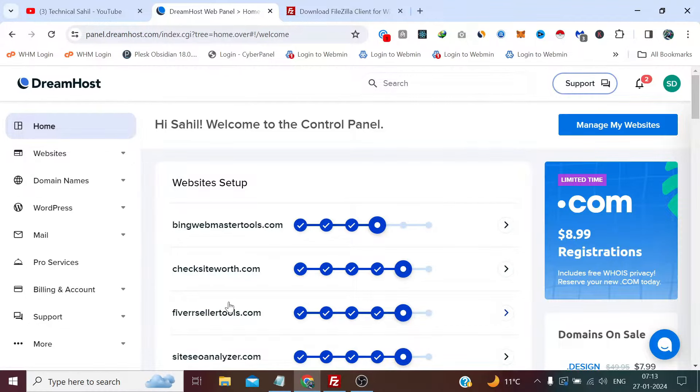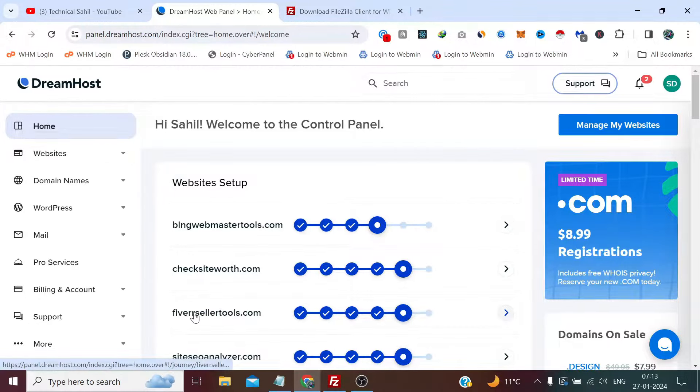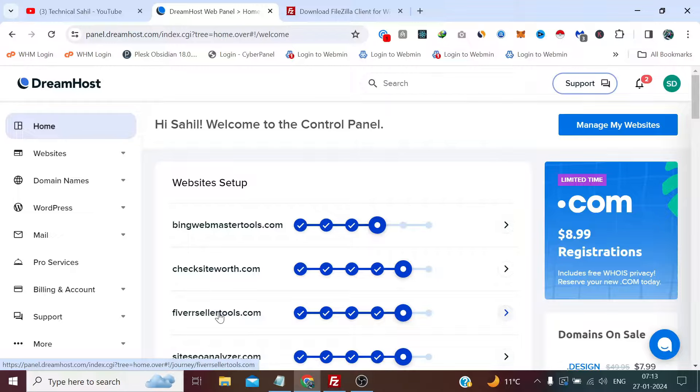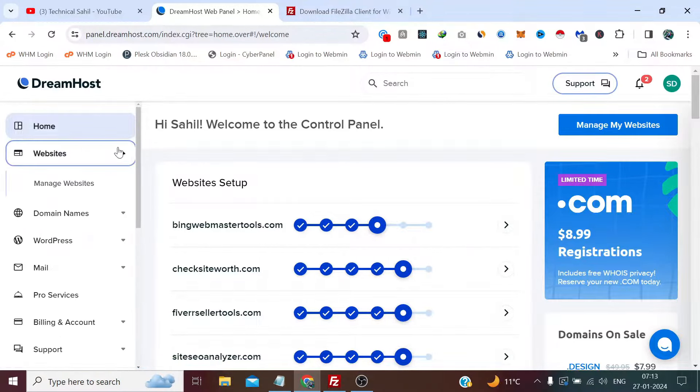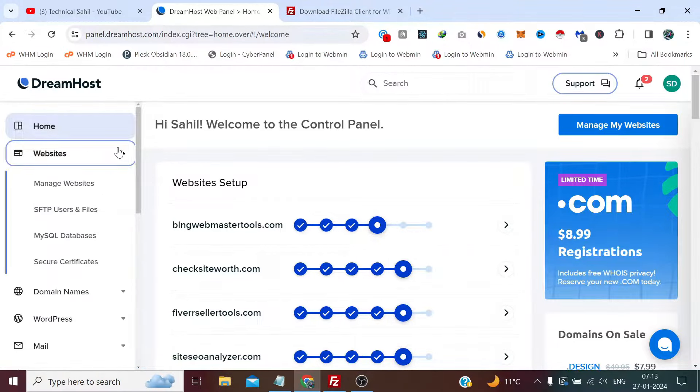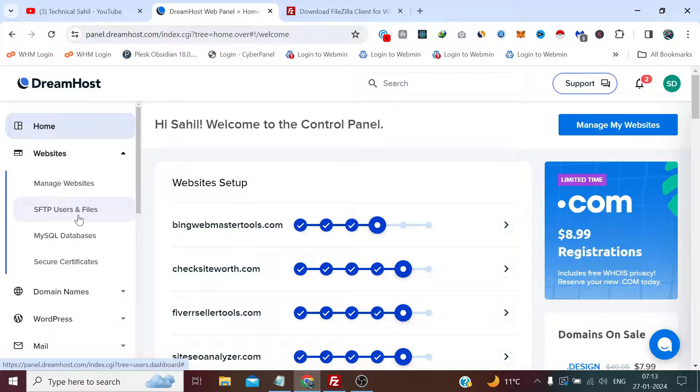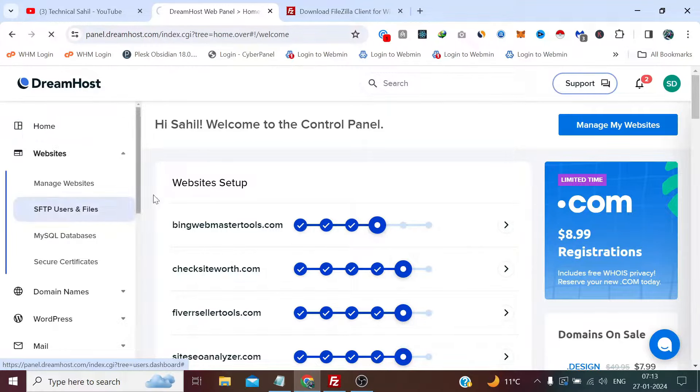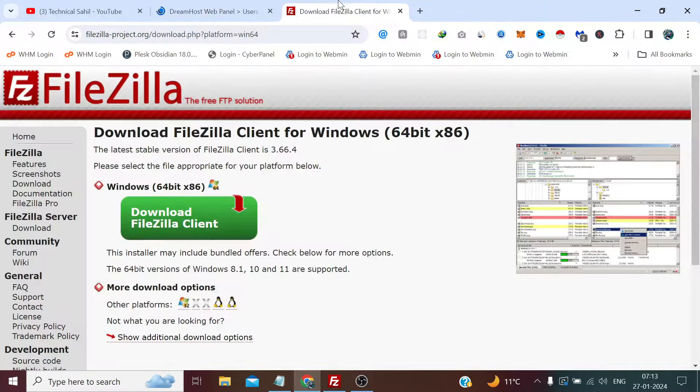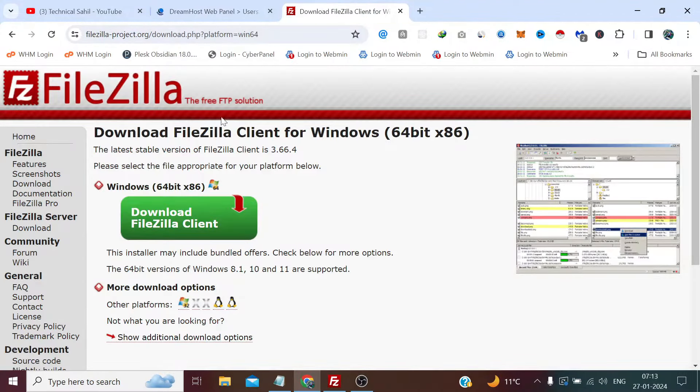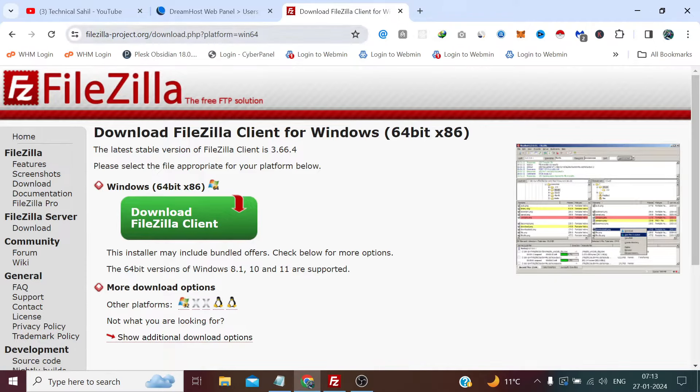So what we need to do is simply click on Websites and click SFTP Users and Files. And also we need a software which is FileZilla. I will provide the download link in the description below.